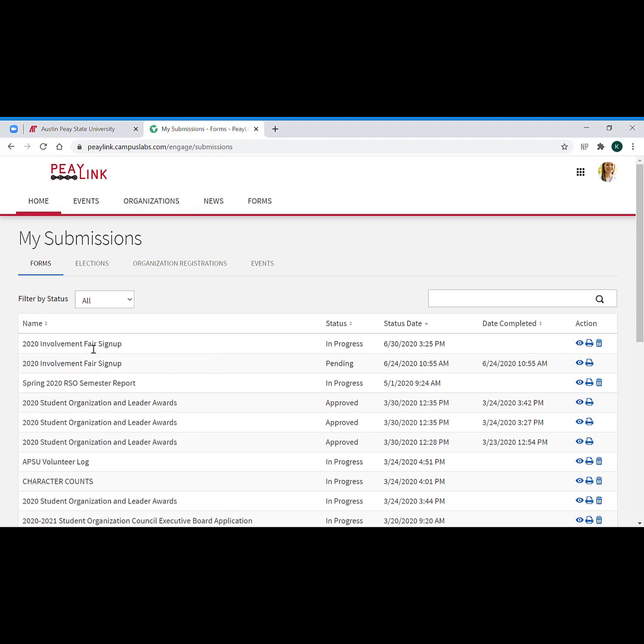It gives you the title of the form, your status, the status date, the date completed, and some actions. The important thing to know is that the status will tell you where you're at with the form. One thing that is frequently a source of frustration for our students is that forms on PLink require you to click a final submit button after you have answered the last question, and that's why this is important to know.